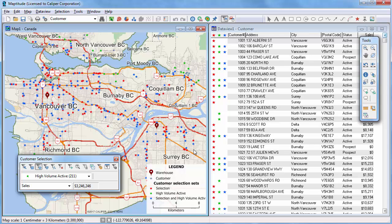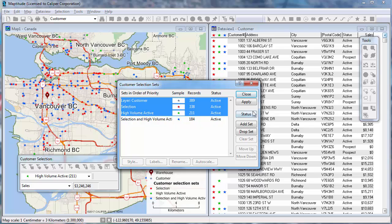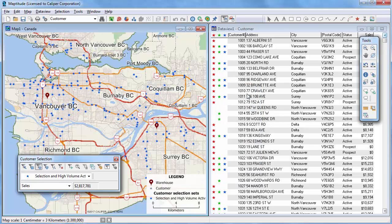You can control which sets to display on the map. Click the Selection Settings button to display the Selection Sets dialog box, where you can manage all of the selection sets in the map. You can change the style of a selection set, the labels used, and the auto scale settings. You can also turn on and off selection sets with the Status button. By changing the status of the layer and other sets to invisible, only the combined selection set will be visible on the map. Note you can also change the style, label, and visibility settings with the Display Manager as well.